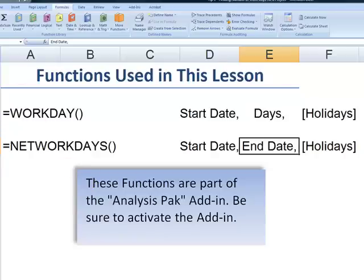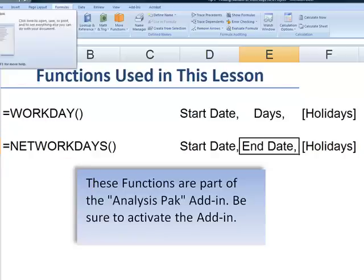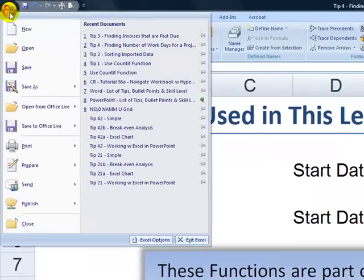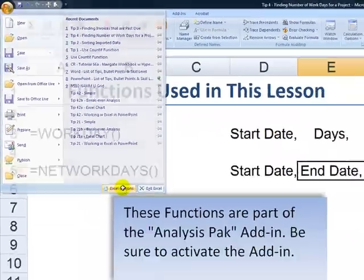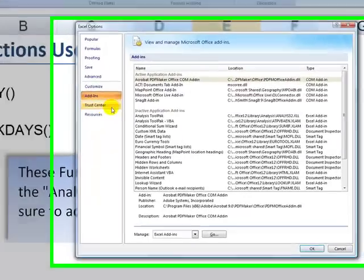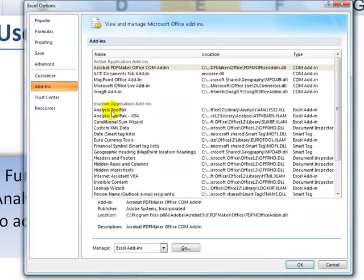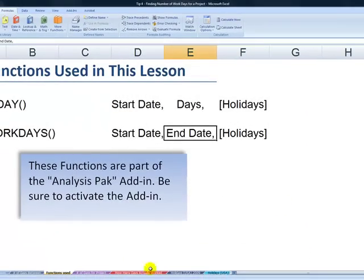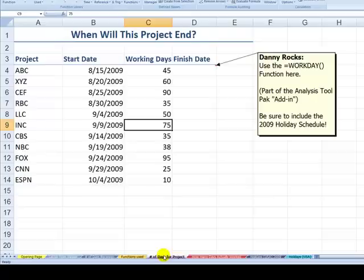Here's how you do it. In Excel 2007, go to the Office button, go down to Excel Options. On the tab for add-ins, you'll find the Analysis ToolPak. I've already activated it, so I can hit the cancel button. We can now use WORKDAY and NETWORKDAYS.